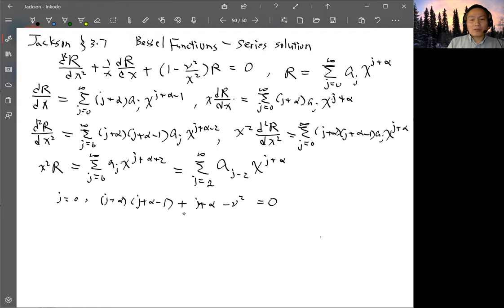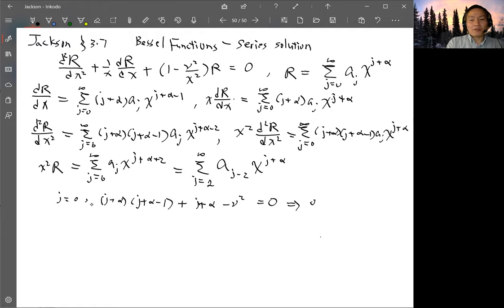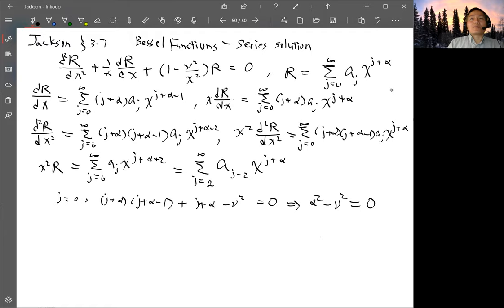Simplifying: (j+α)(j+α−1) + (j+α) − μ² = 0. The (j+α)×(−1) cancels with the standalone (j+α) term. Setting j=0, this gives α² − μ² = 0, so α = ±μ. This is the indicial equation from the j=0 condition.